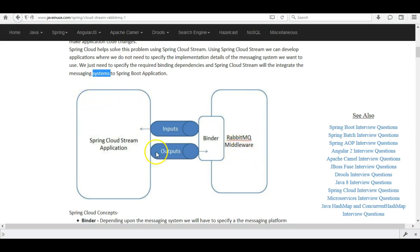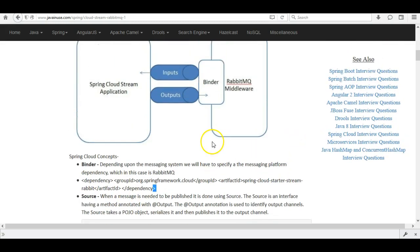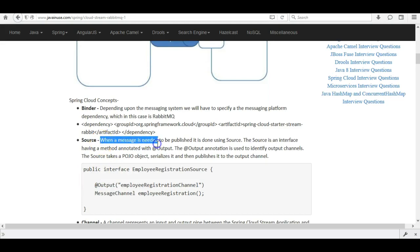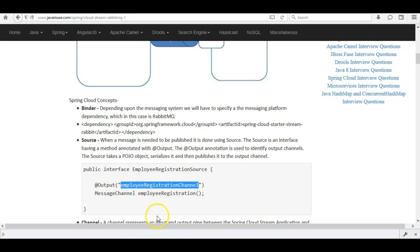Now let's look at Spring Cloud Stream concepts. First, the binder: depending on the messaging system we add a messaging platform dependency — in our case we'll add the spring-cloud-starter-stream-rabbit dependency, which automatically creates the binder configuration code required to integrate our application with RabbitMQ. Next, the source: whenever a message needs to be published in Spring Cloud Stream it is done using a source. A source is an interface with a method annotated with @Output, along with the channel name to which the message will be published.